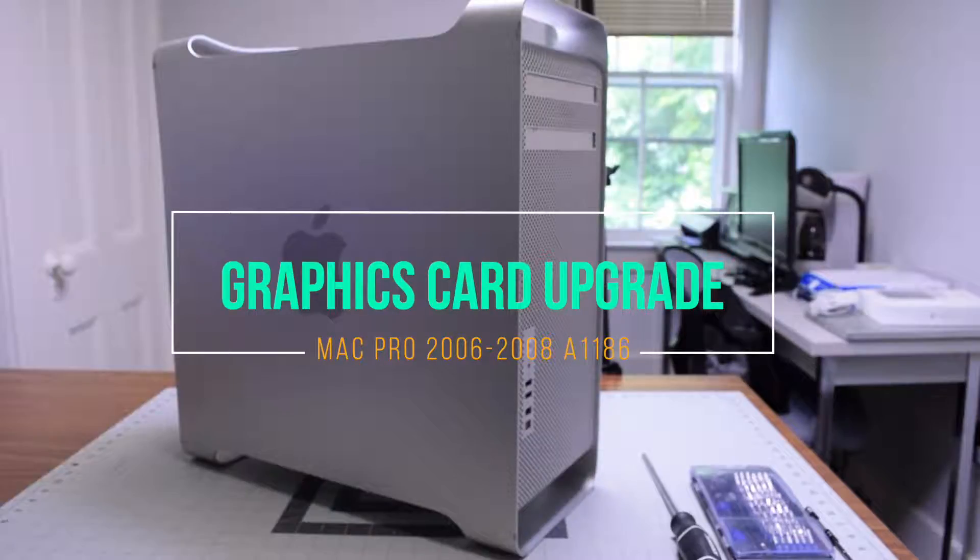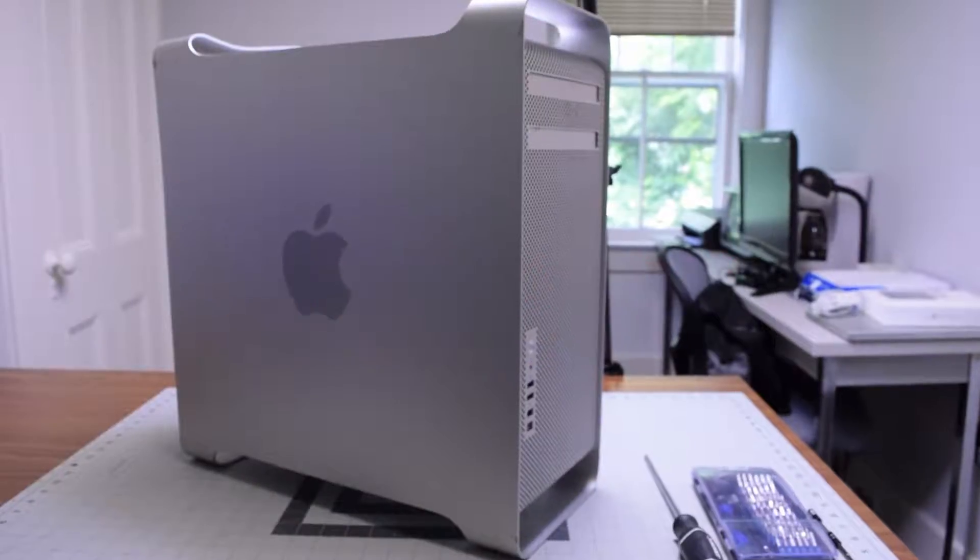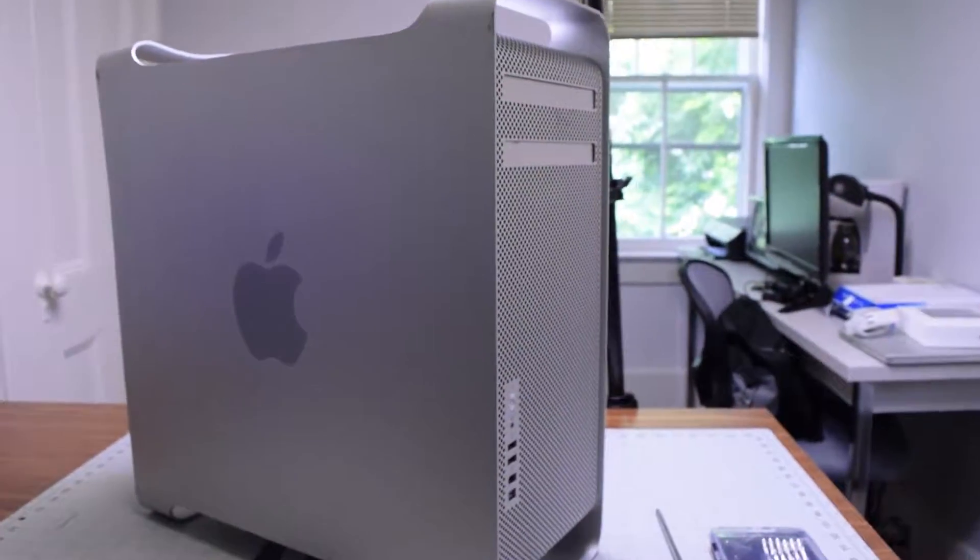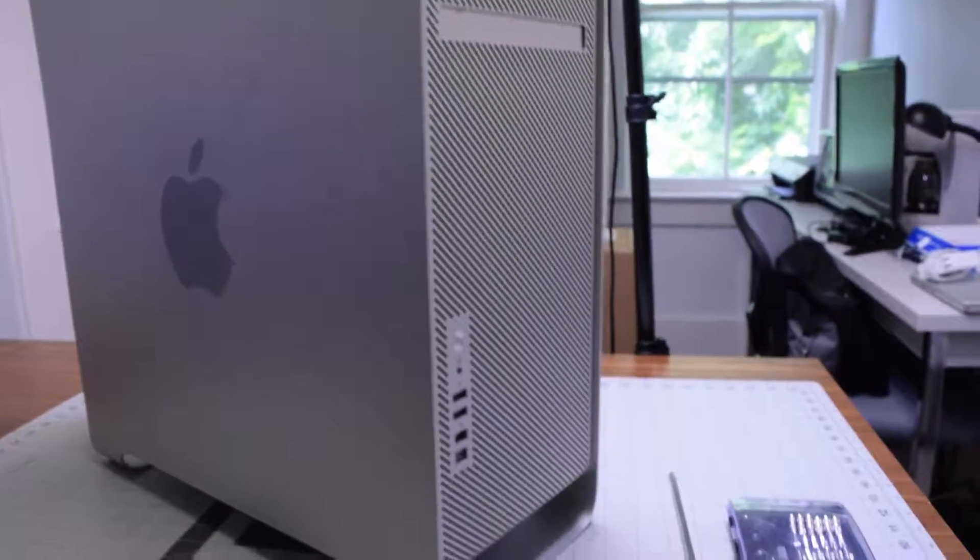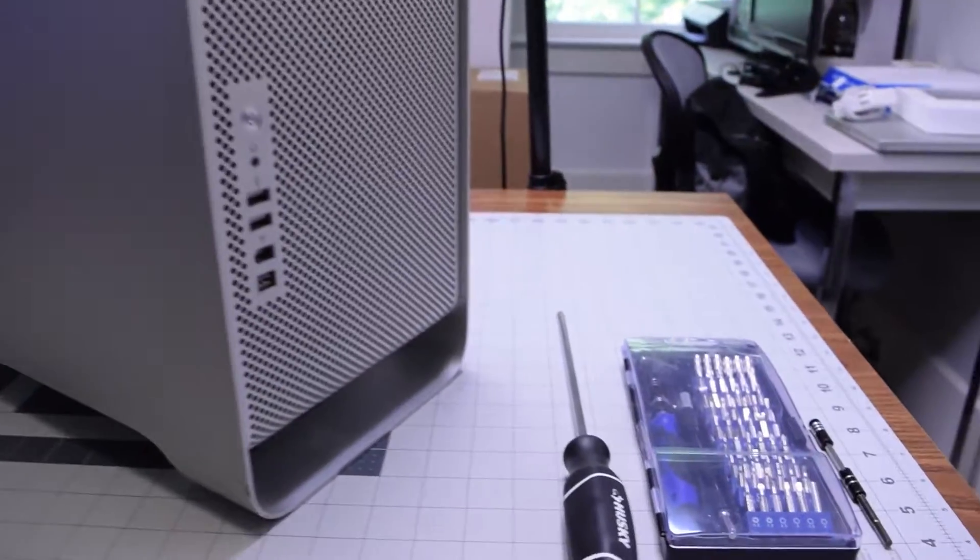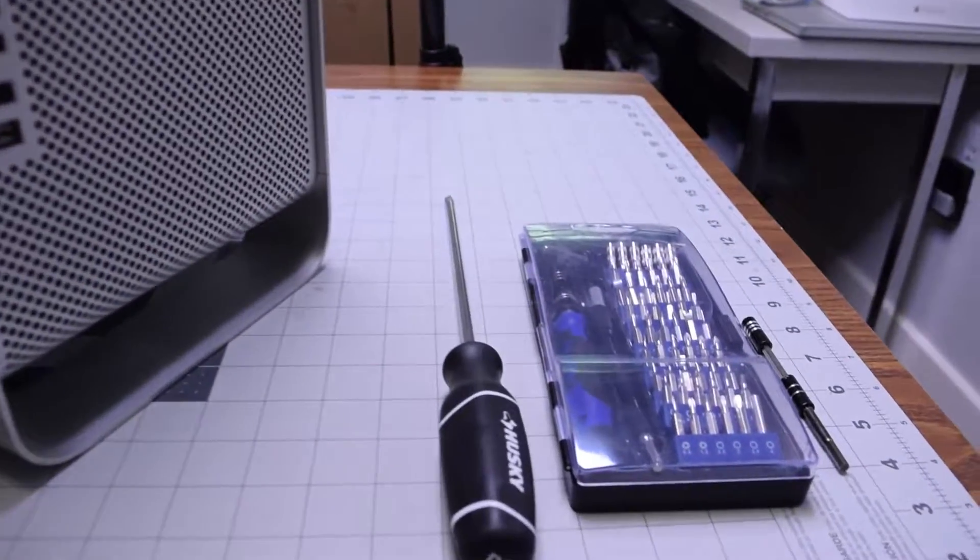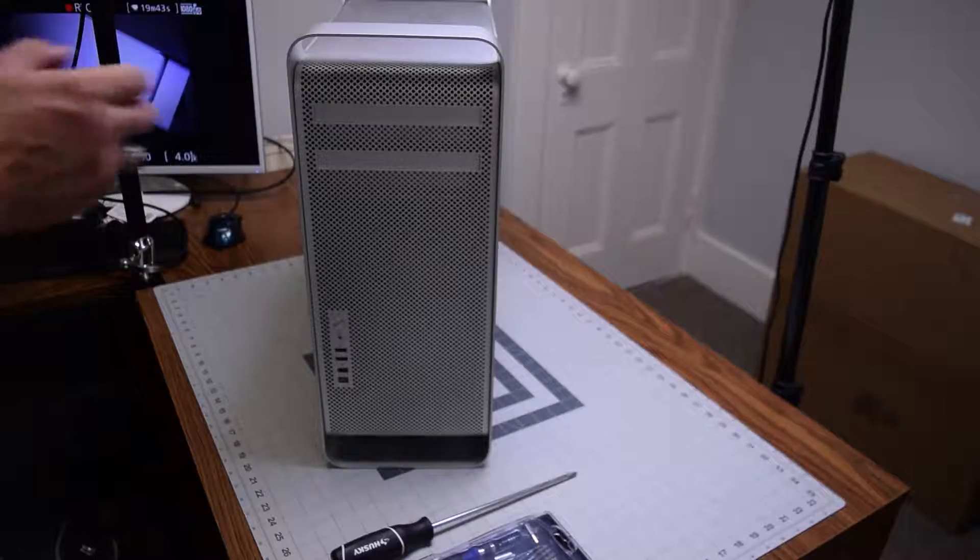Graphics card upgrade for Mac Pro A1186. The tools we'll need for this is just a standard toolkit with a Phillips head.